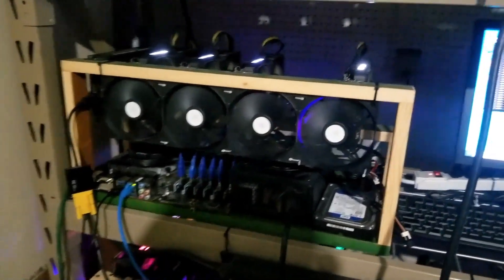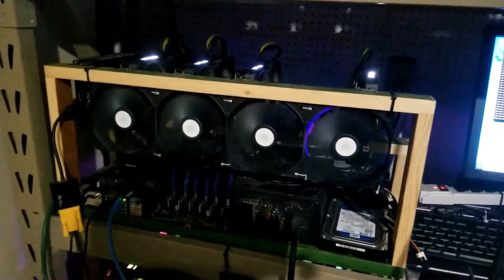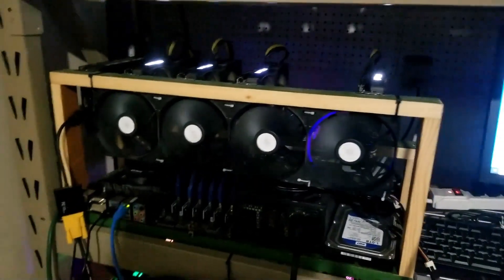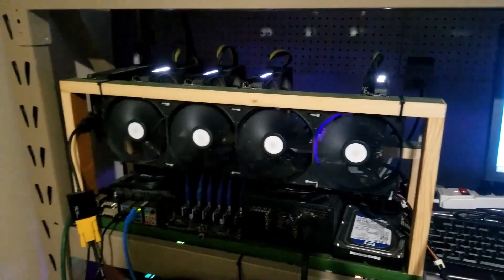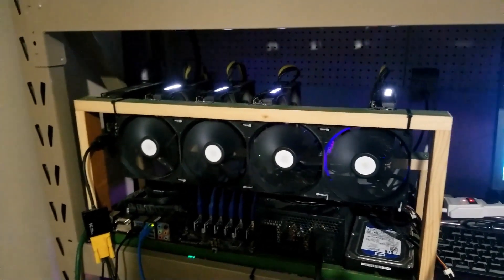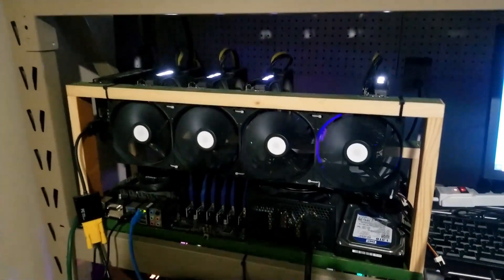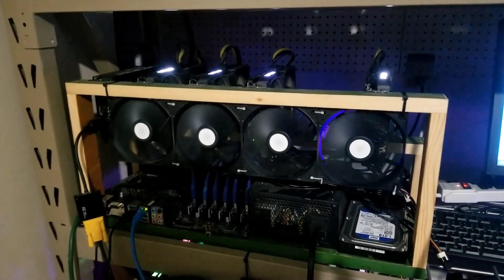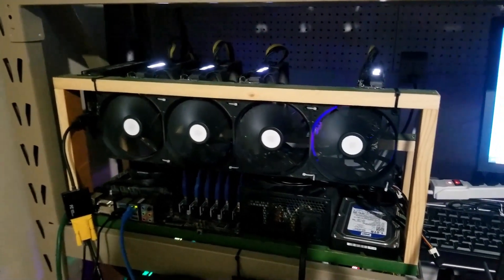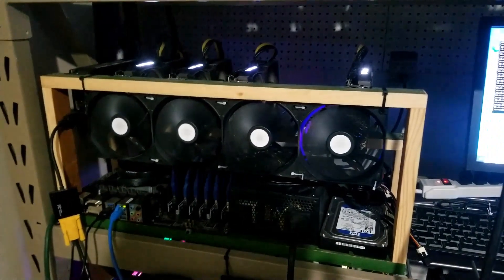So it looks like no matter what I do, these 3060 Ti's refuse to work on NiceHash QuickMiner.